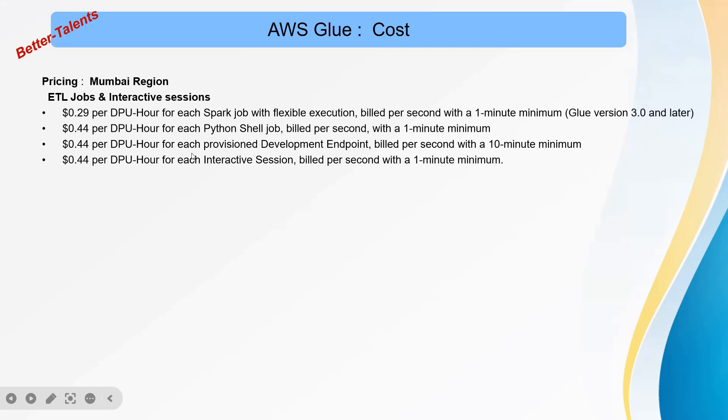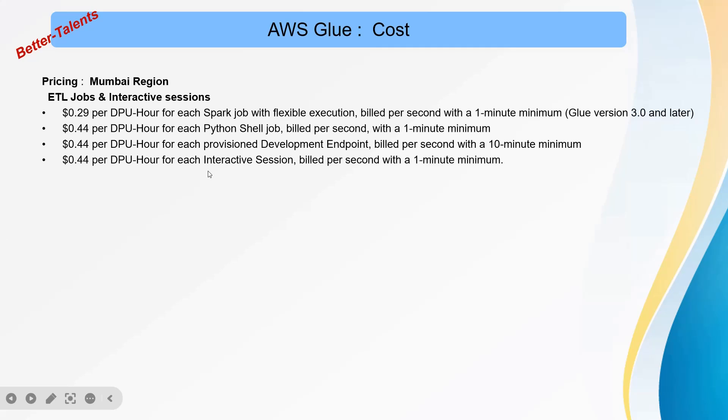For Python Shell jobs, interactive sessions, and provisioned development endpoints, all these are around $0.44 per DPU hour. This is the main important thing to have an idea about. If you're going to use it for two hours, it's going to cost $0.88.